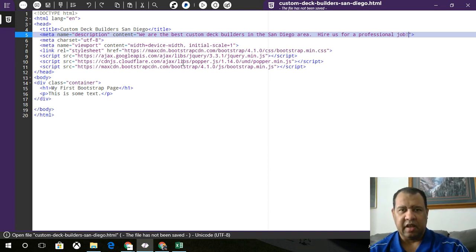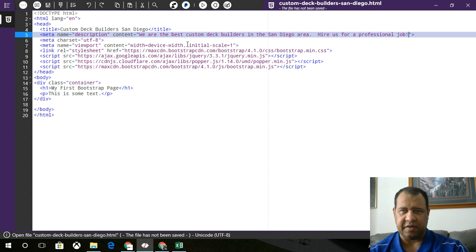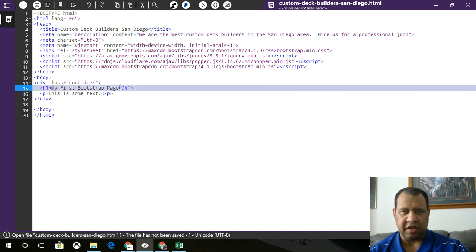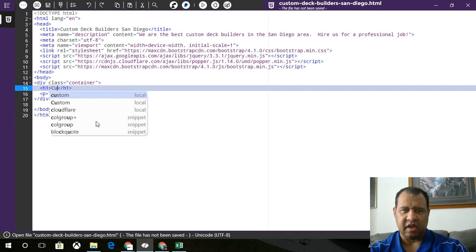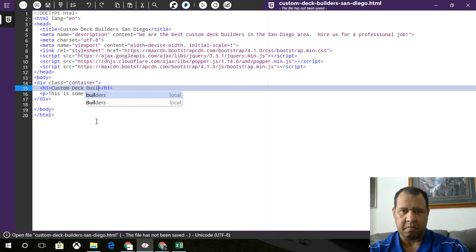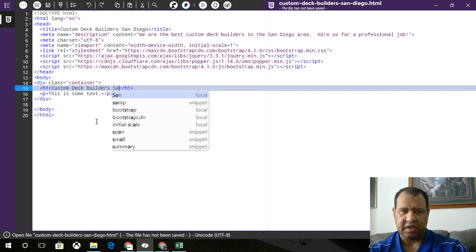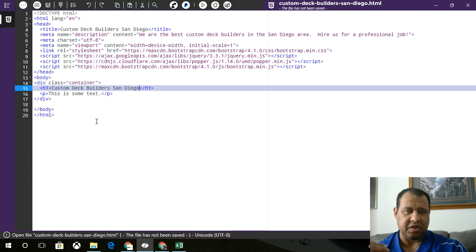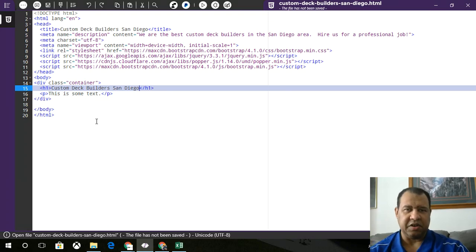We are the best Custom Deck Builders in the San Diego area. Hire us for a professional job. Whatever. It doesn't matter. All right. So that's the description. That's the title. We've got Custom Deck Builders in there, right? And so now, what I'm going to do here is add Custom Deck Builders San Diego, just so that there's some kind of continuity.